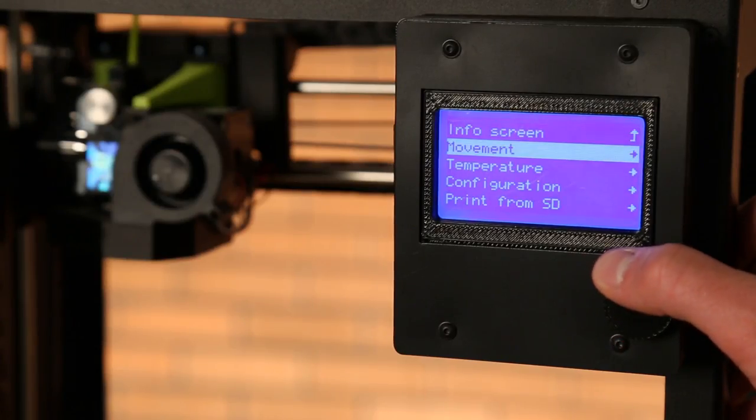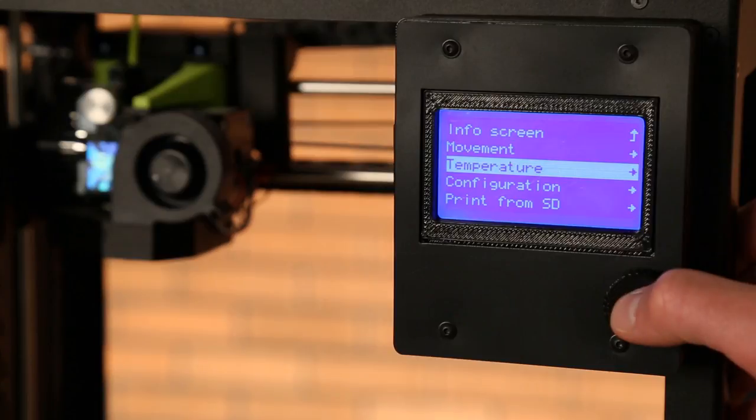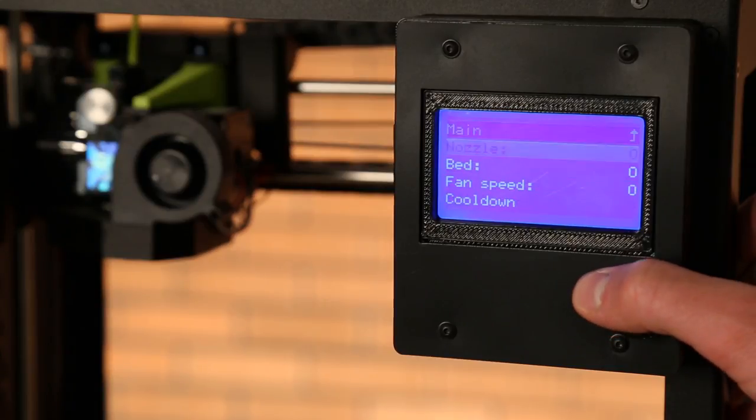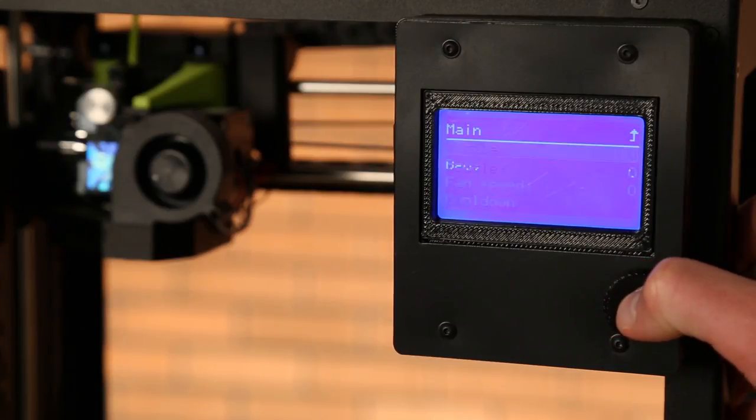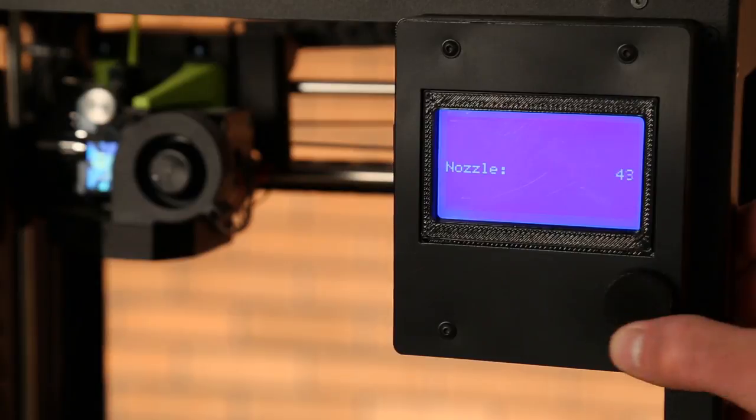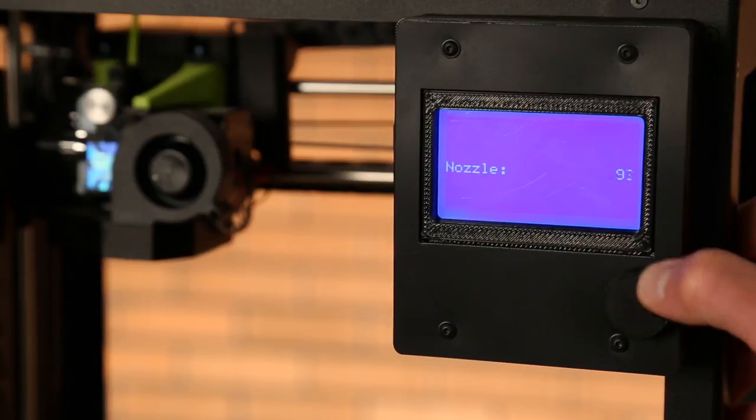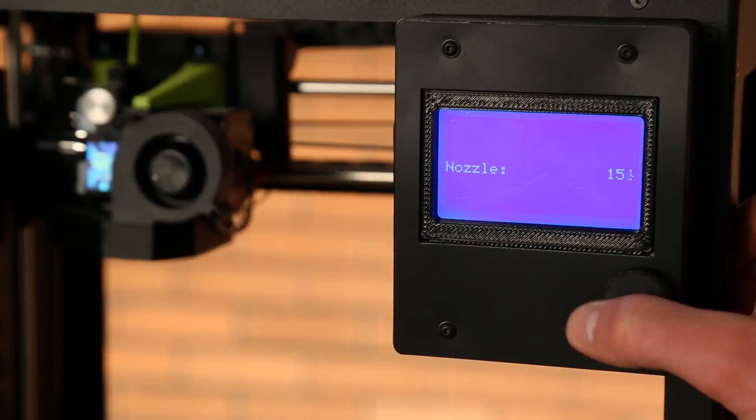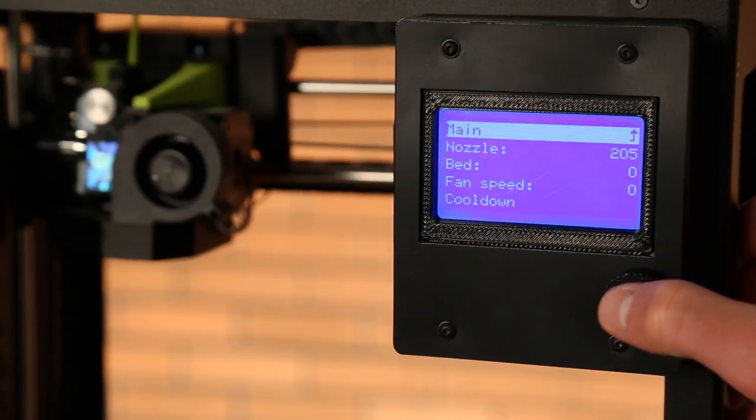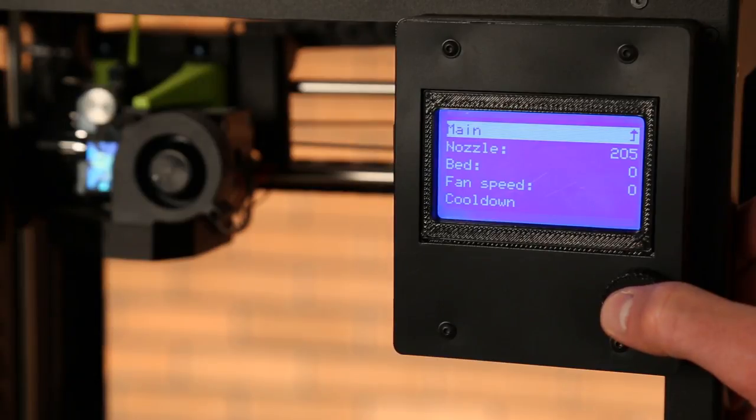Turn the knob clockwise to scroll down to temperature. Select nozzle and increase the temperature to 205C for our PolyLite PLA filament. Press the knob again to select this temperature.